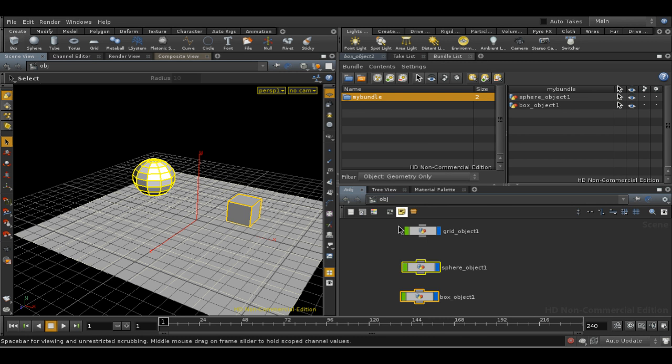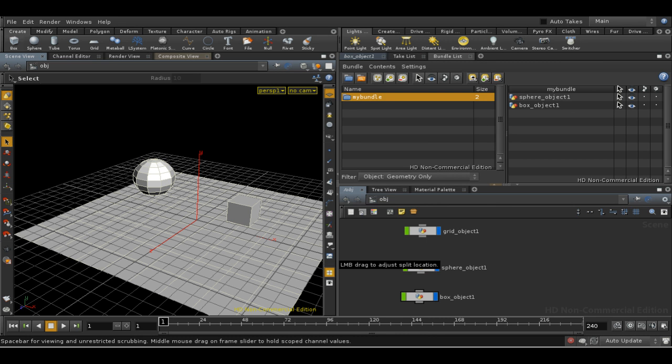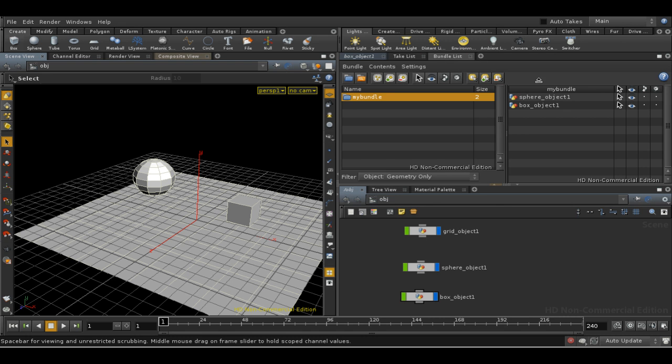Now since Houdini allows the editing of properties of multiple objects simultaneously, it's quite useful to collect objects in bundles, where we can then select them and edit the properties of all of the objects at one time.